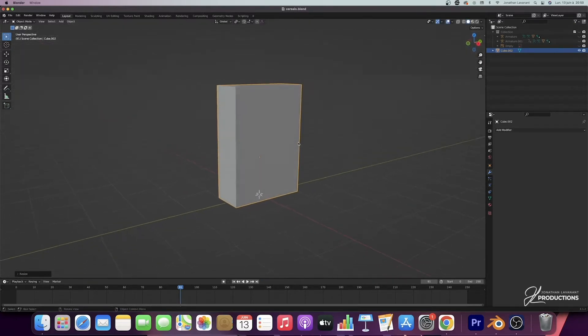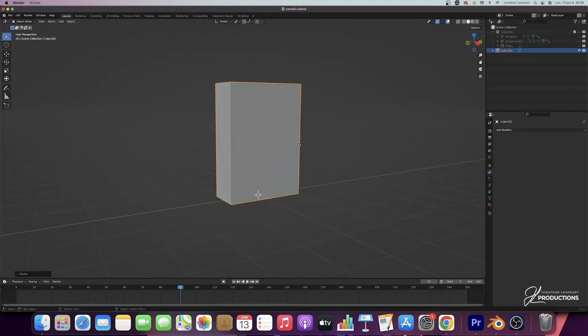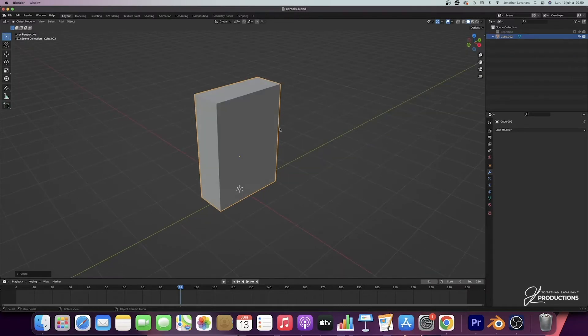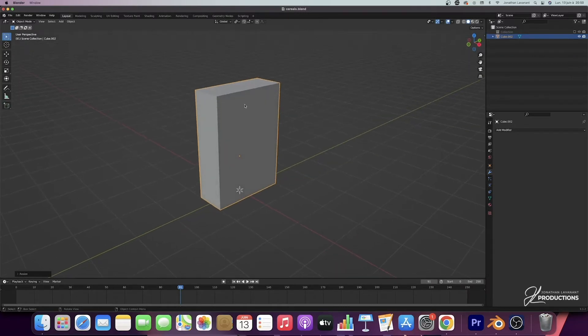Now we have our basic shape which we'll use for the cereal box. You can change the proportions if you want to. Then, once we've done that, we're going to remove the top face and extrude the sides so that we can then make the opening for the animation.